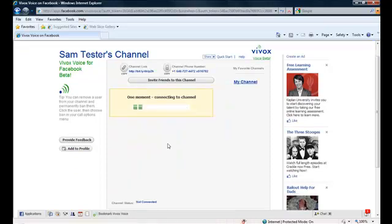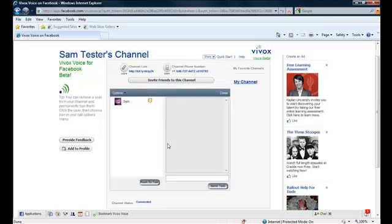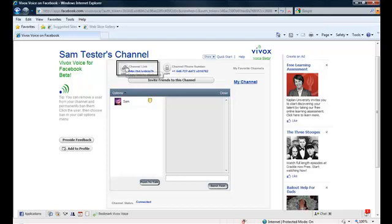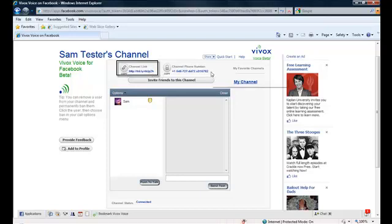Once you are in channel, there are several ways to invite friends. You can copy the bit.ly link found here and send that through IM, email, tweet it, you can even post it in forums.